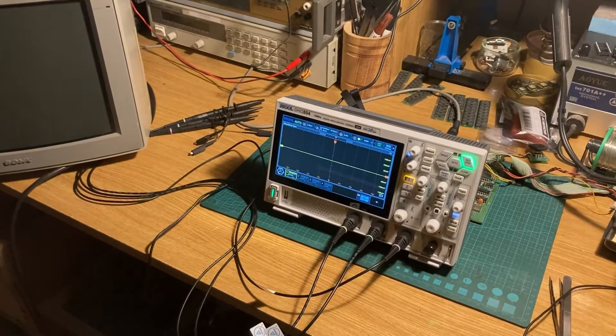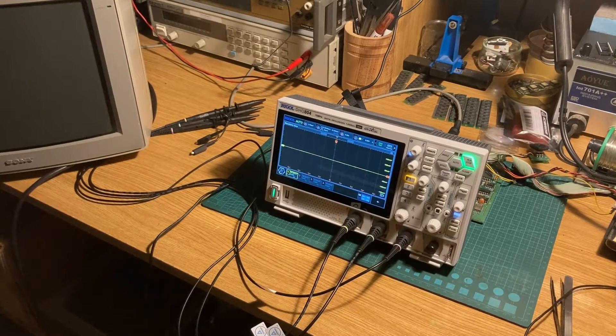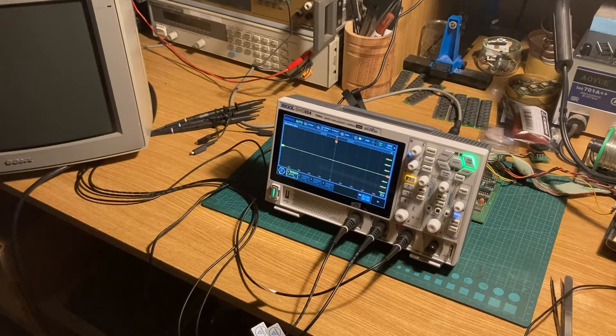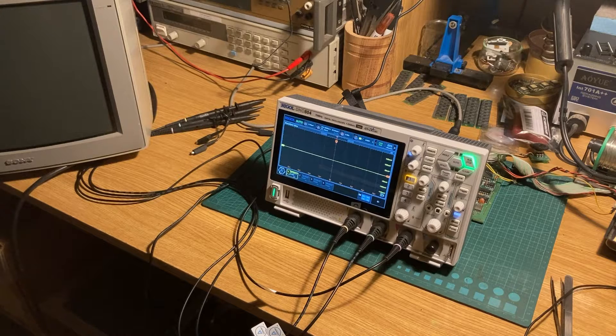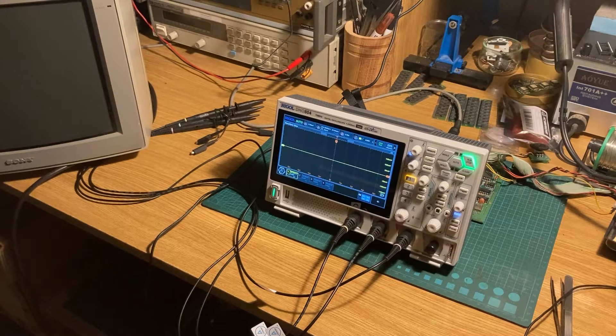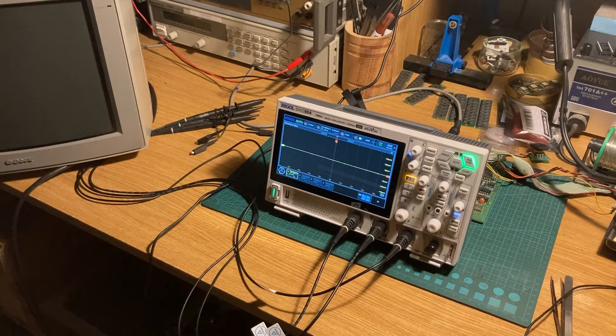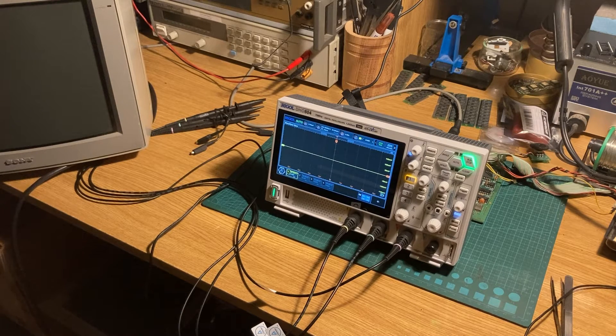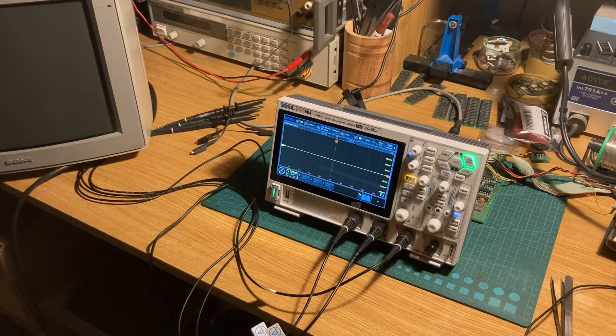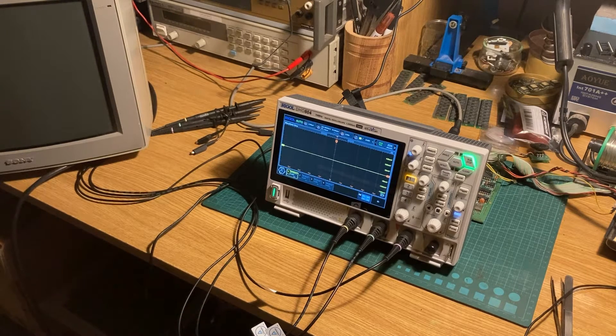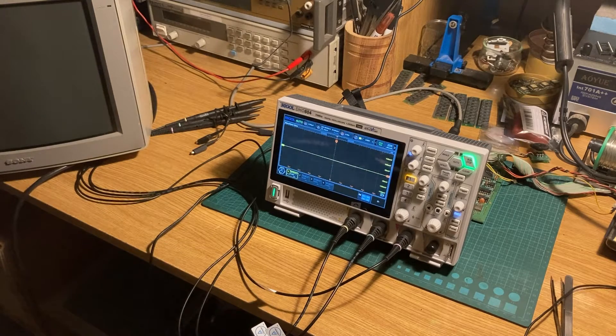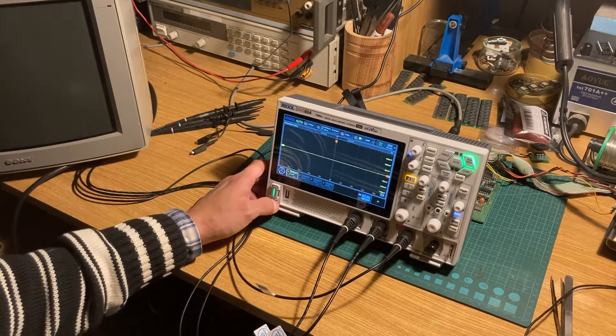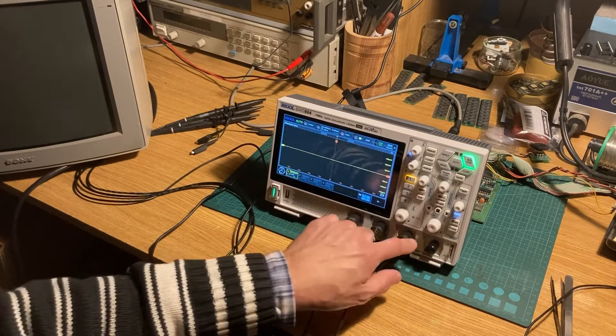I also have a Tektronix 14 MHz with a broken power supply I need to repair. Meanwhile I received my new scope - the four-channel, my first oscilloscope with four channels.